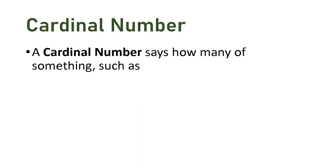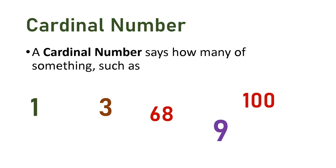A cardinal number says how many of something, such as 1, 3, 9, 68, 100, 17.